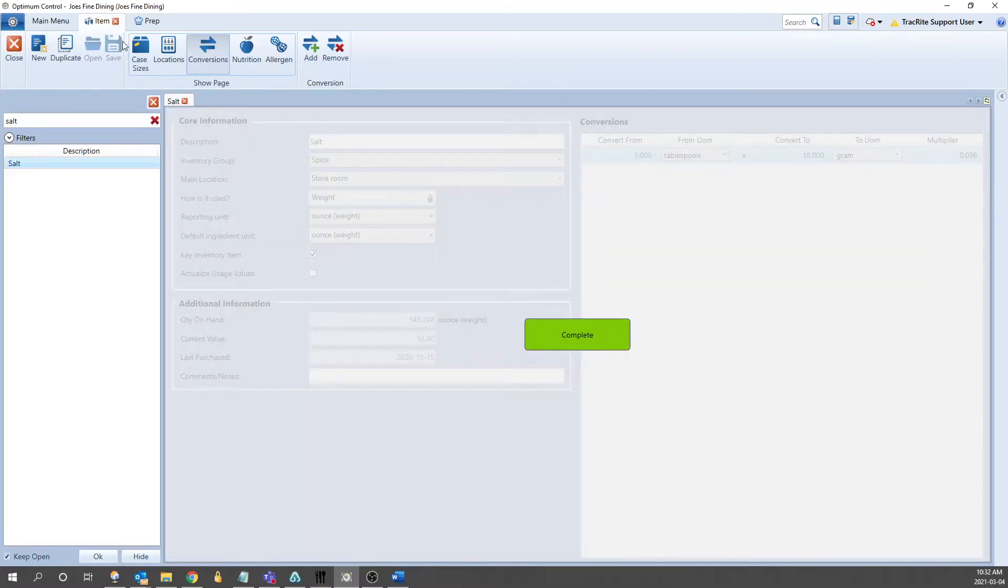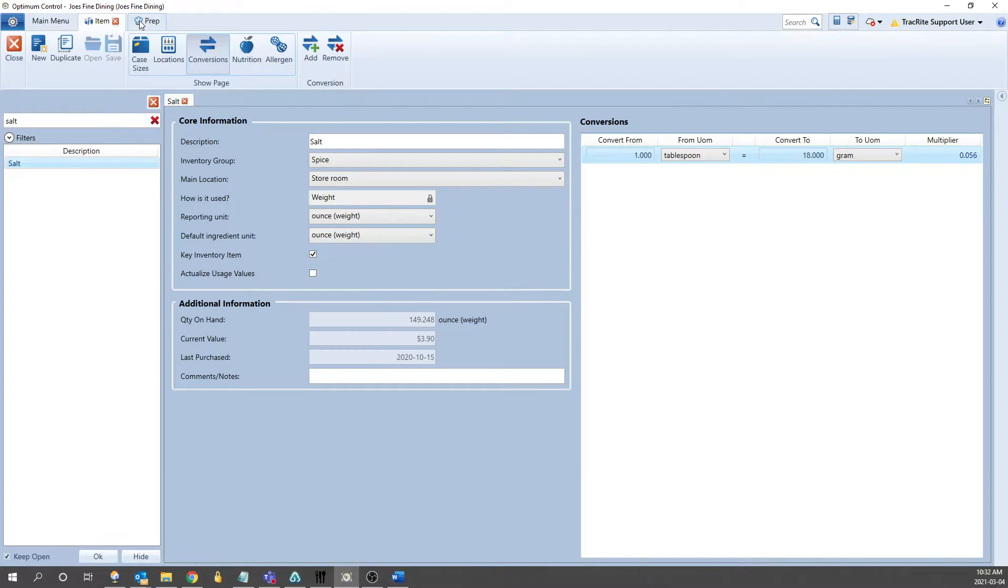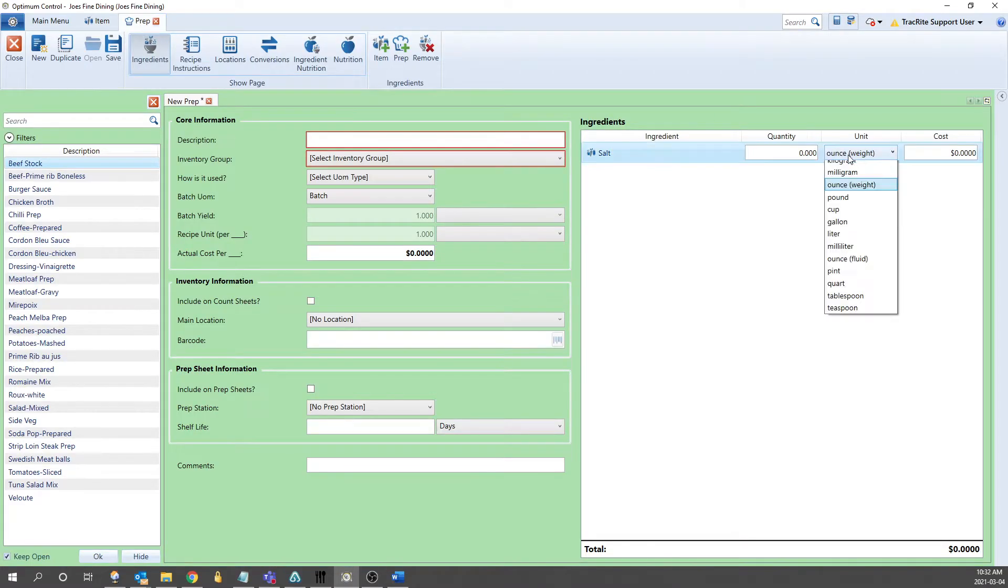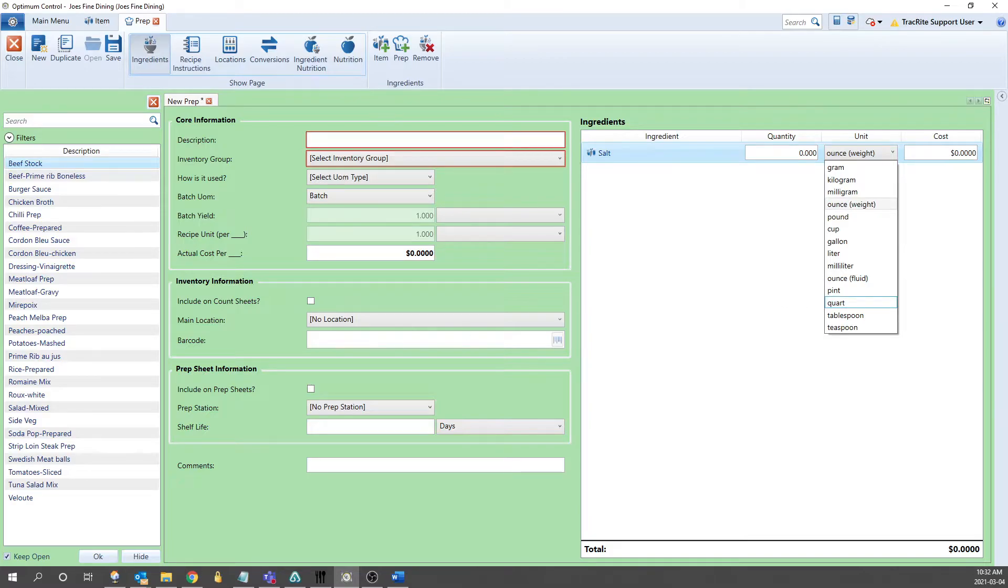Once we click Save, we can go back to the prep, and we now see the teaspoon, tablespoon, quart, any volume unit of measure is now available.